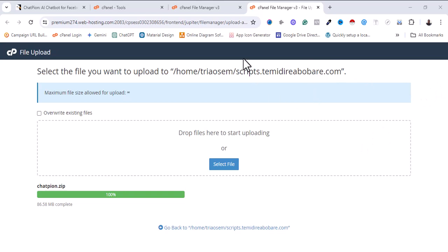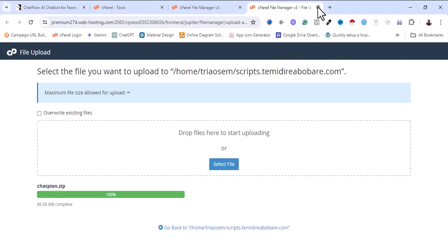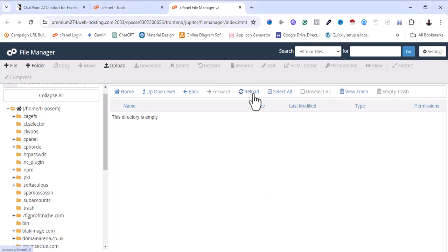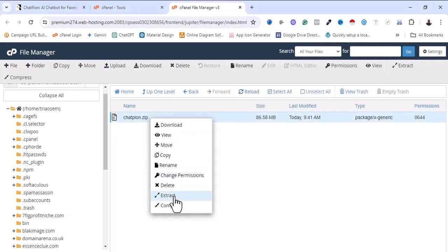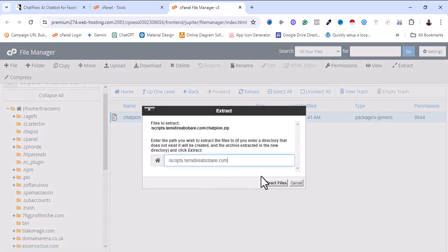The upload is complete. I'm going to exit this page and reload the page. Now I'm going to extract it.